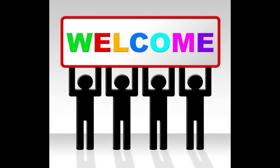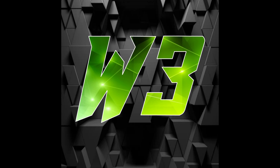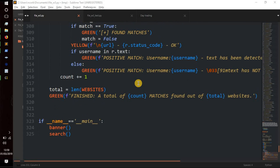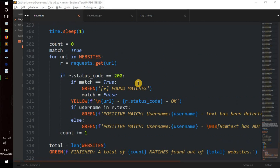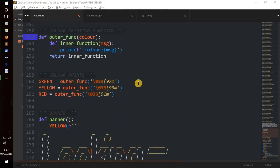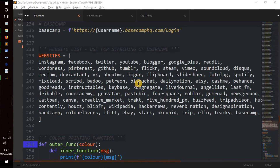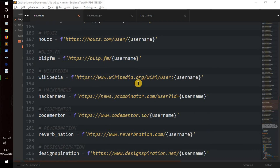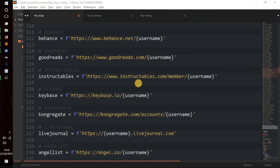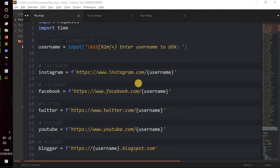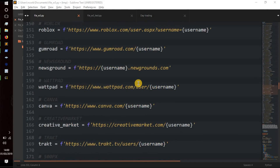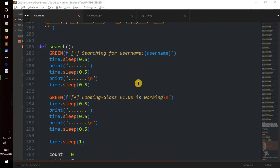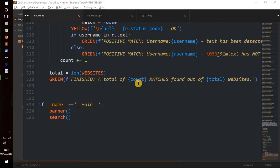Hello everybody, welcome back to the channel, it's W3 here. In today's Python tutorial video we're going to be creating our own little username doxxer. It's going to search the internet across loads of websites — think about 70 or 80 websites — and we're going to be trying to dox any username that the user inputs and find if they've got any accounts on other websites.